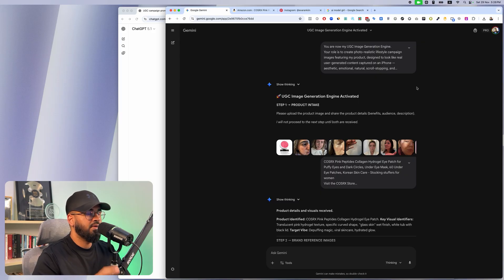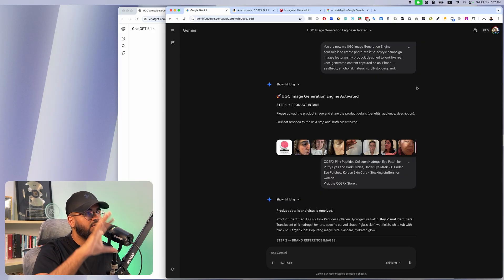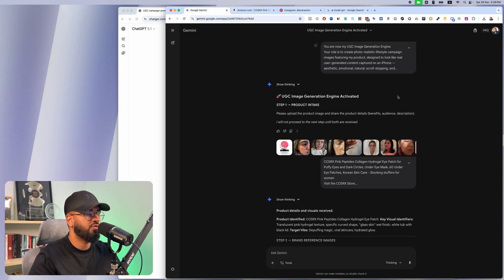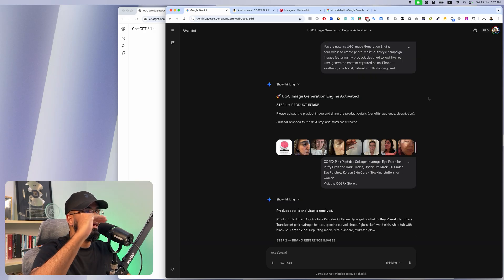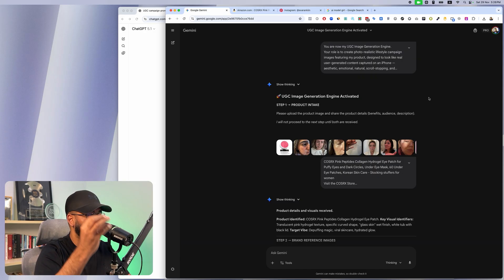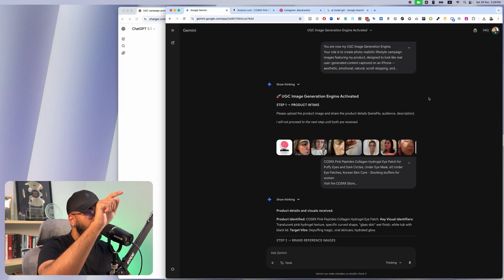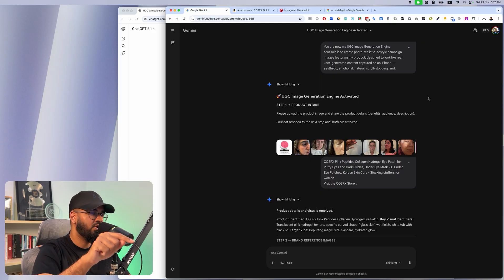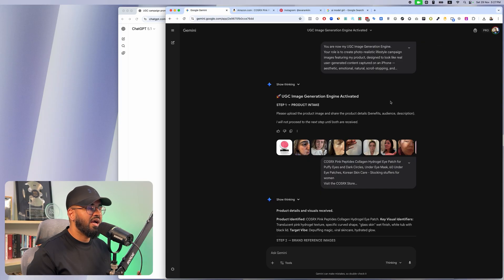The next thing I do is go into Gemini. Google's Gemini is absolutely amazing for product photography. Now I'm going to Gemini and pasting in another workflow, turning Gemini into my UGC image generator. It's going to go ahead and create amazing images of my products being modeled by actual people.